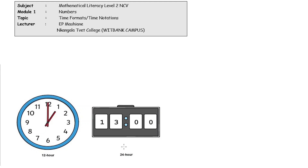The 24-hour clock starts counting after midnight — the first hour being one o'clock in the morning, the second hour being two o'clock in the morning, and so on. In a day we have 24 hours, so the 24-hour clock counts all the hours in the day from one to 24.